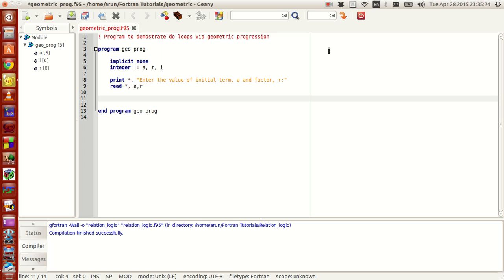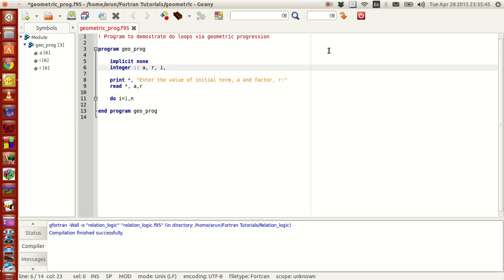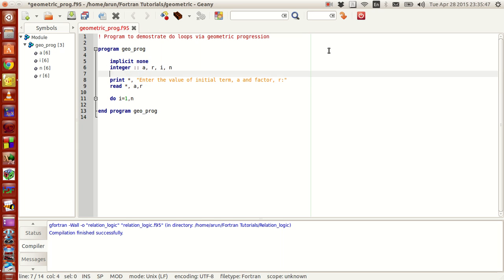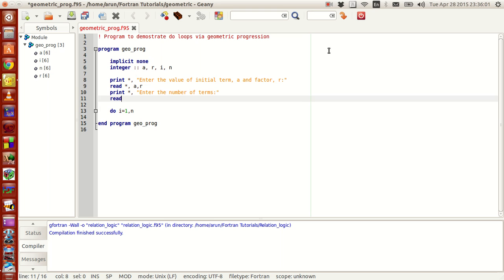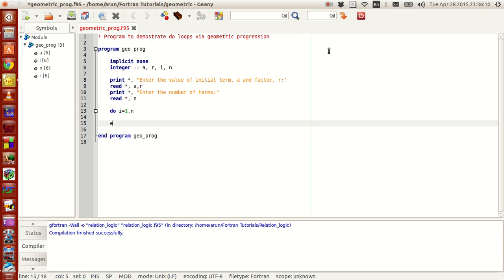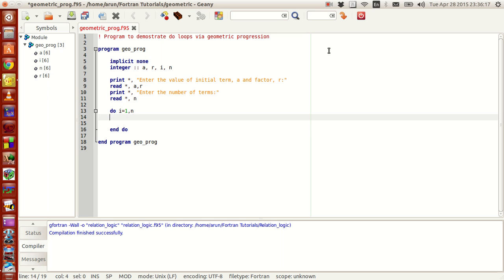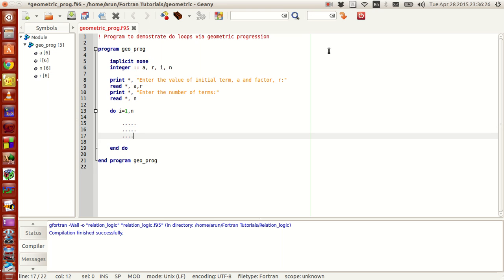Now, this is how a do statement works. What a do statement in Fortran does is, it does certain operations till the iteration variable reaches a, starts from a particular limit to an ending limit. I just need one more variable, n. Print, enter the number of terms. I use a read statement to get the value n. Now, I will explain what do statement does. It starts with a syntax do, and ends here, and whatever is written inside between these do statements, it will execute them the number of times the iteration variable has to change.